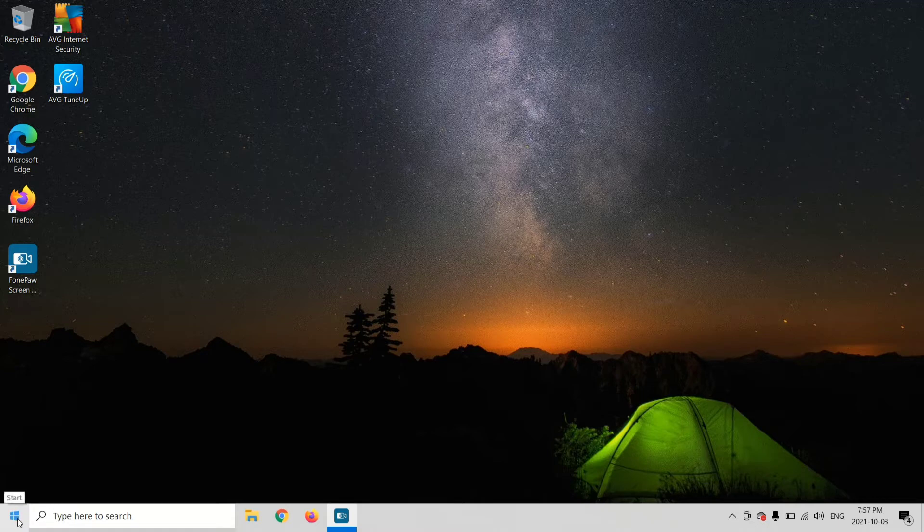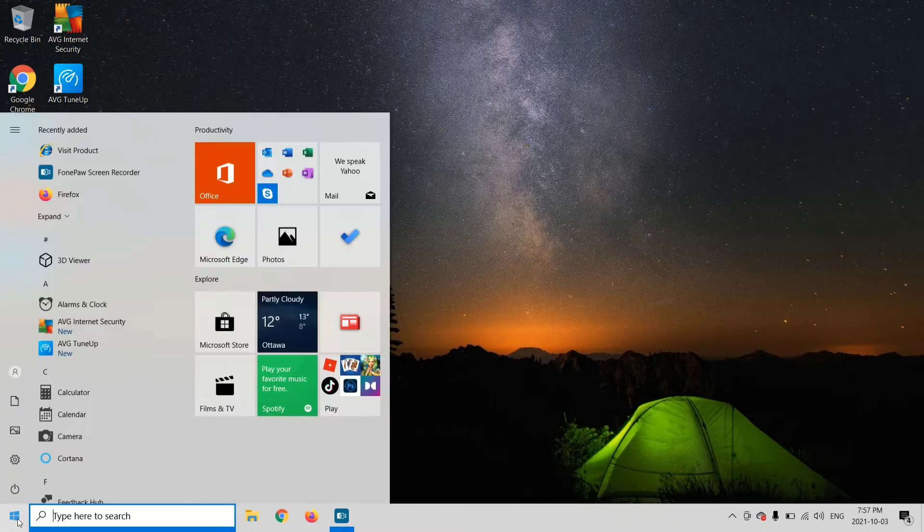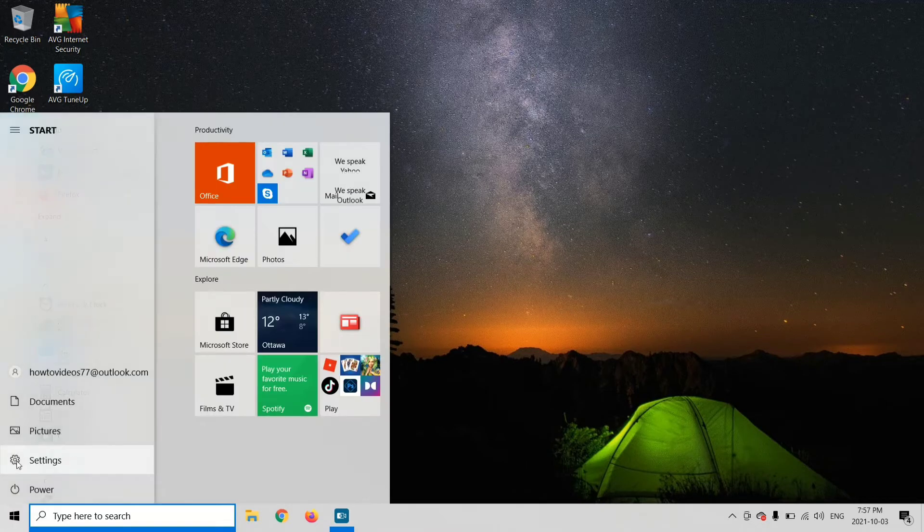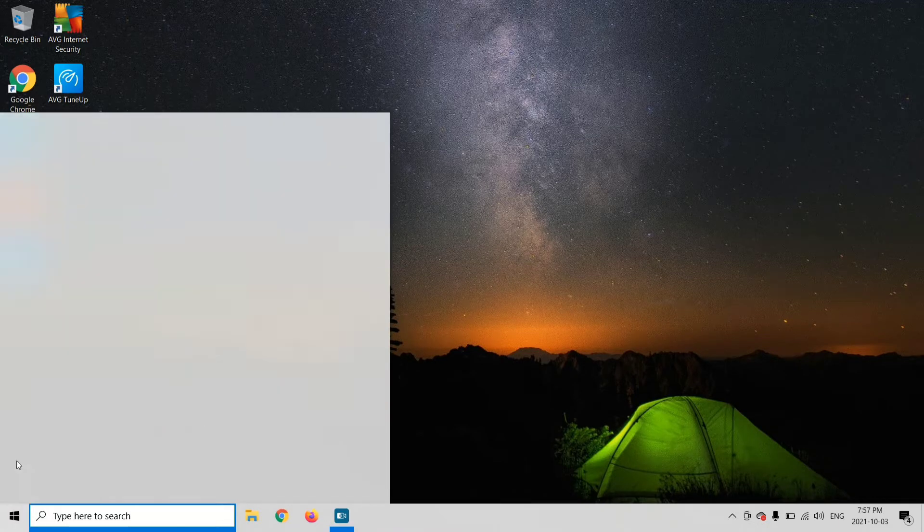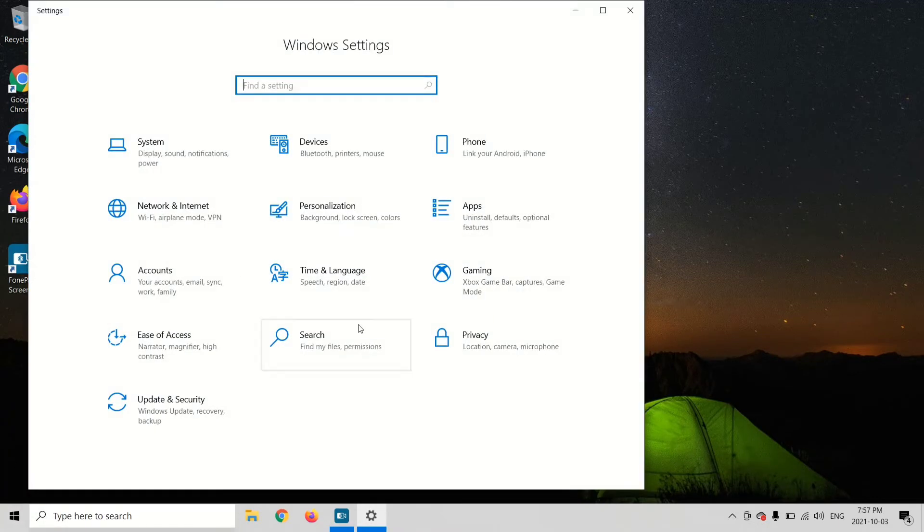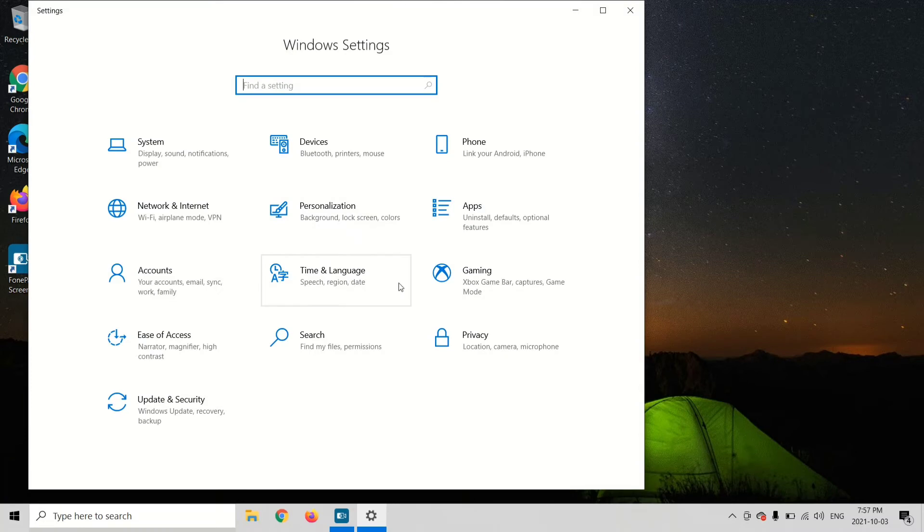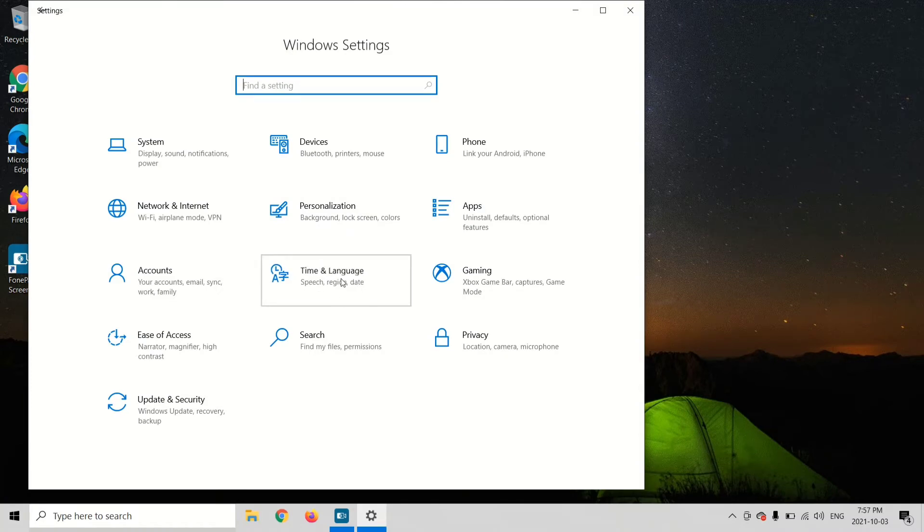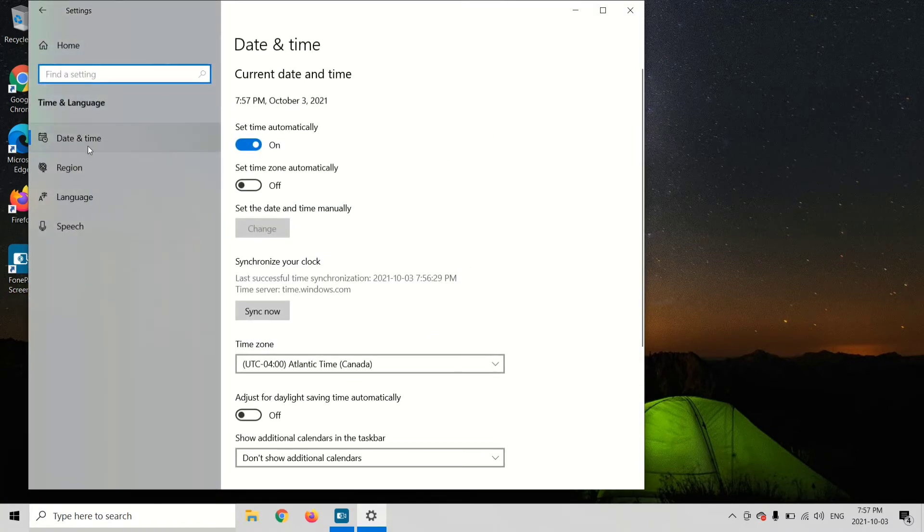You're going to go to your Start menu and then go to Settings. Now go to Date and Language - it says Speech, Region and Date. Go to Date and Time.